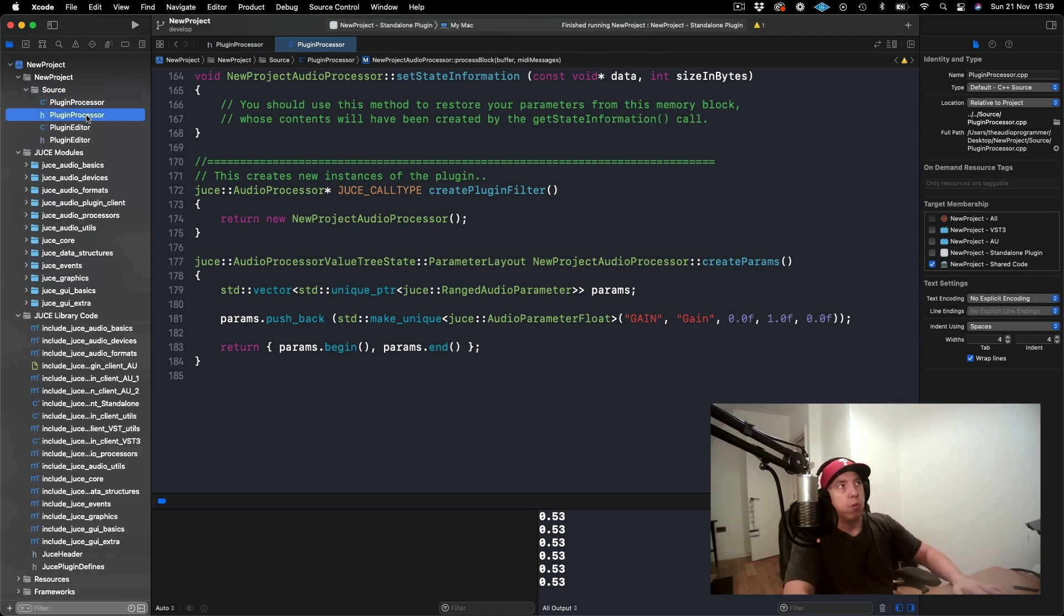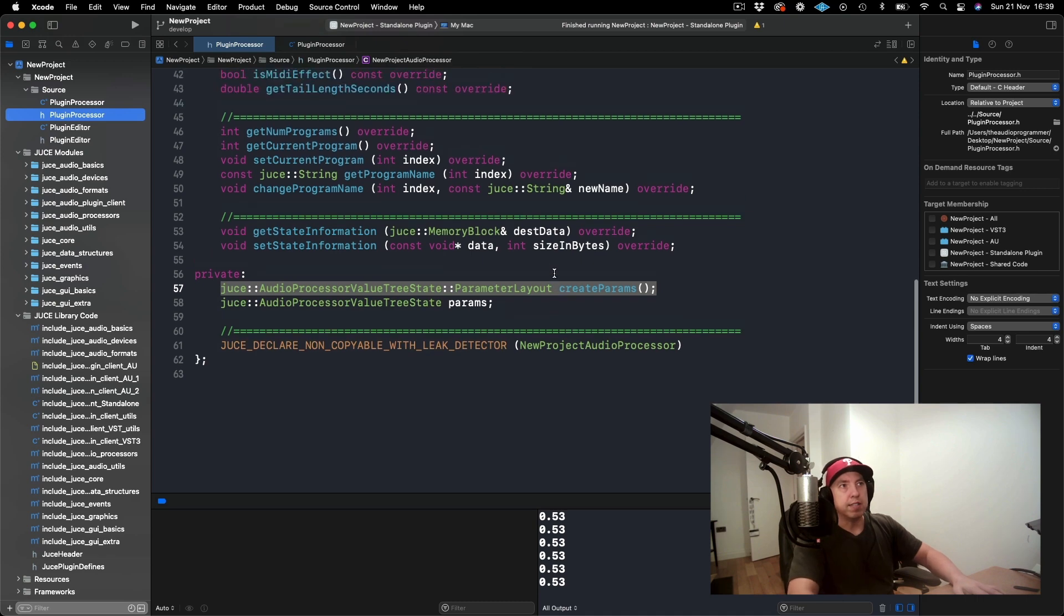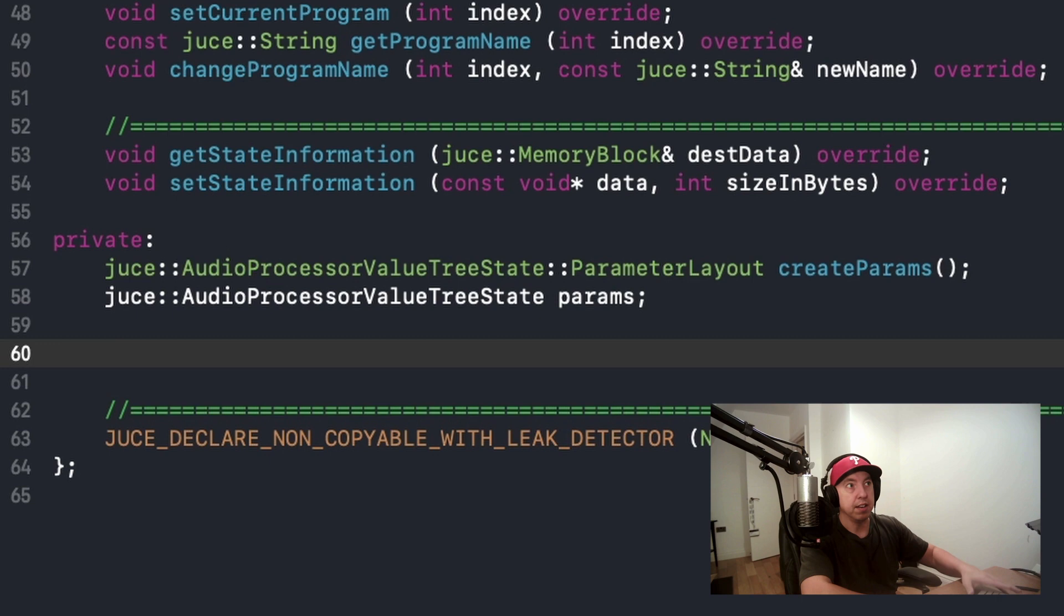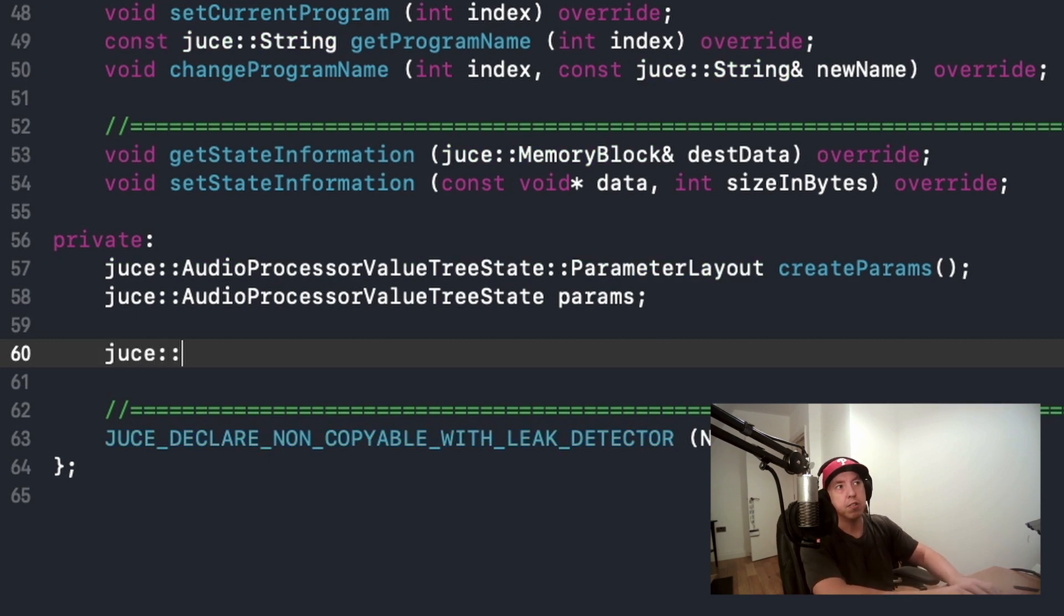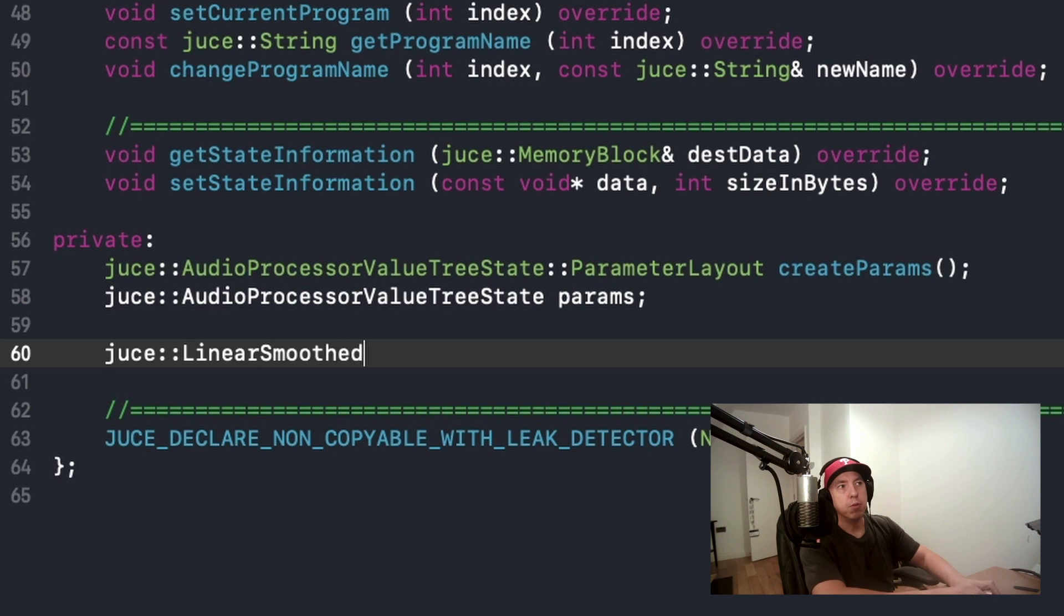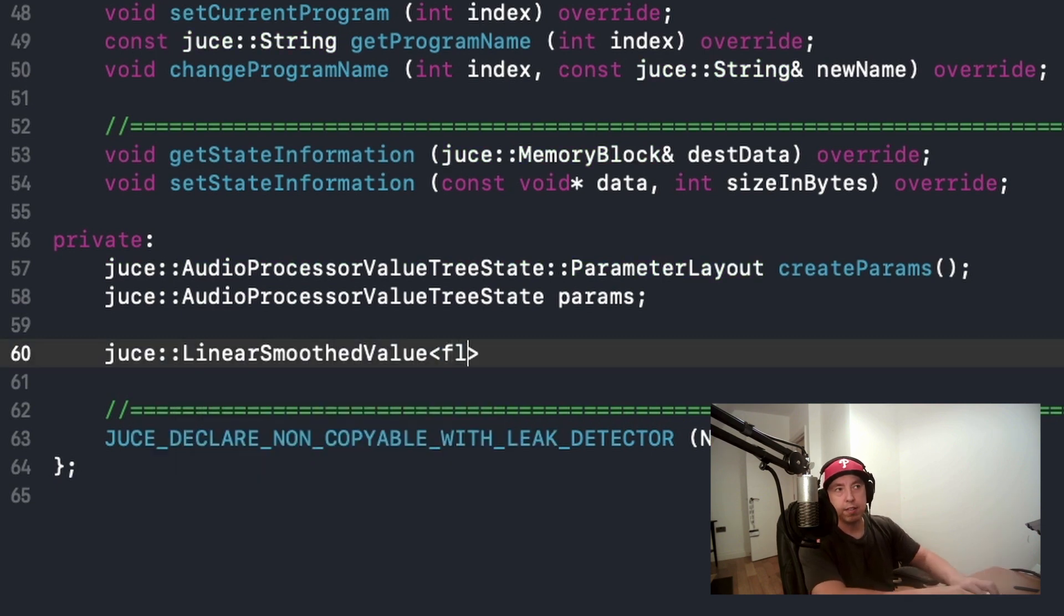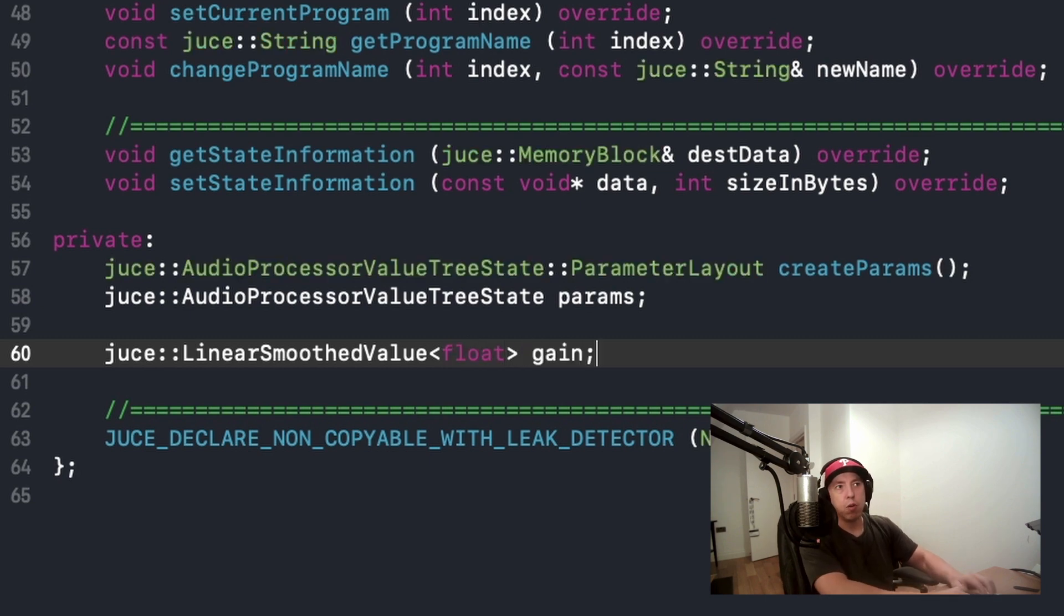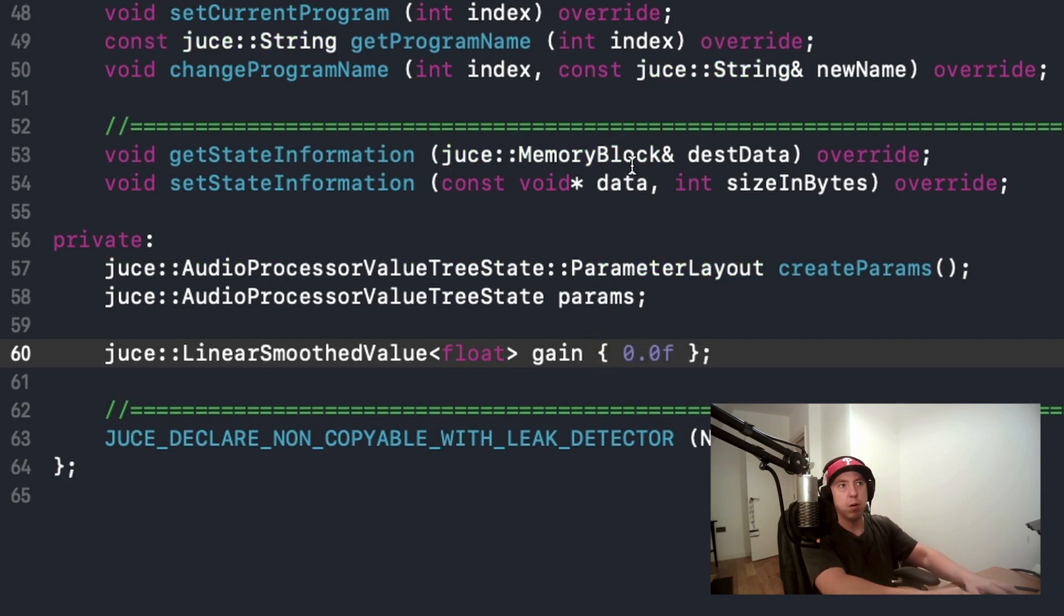The way that we do this is we can instantiate this object. The documentation doesn't, as far as I've seen, really reflect this. But the way that you would instantiate this is by saying juce::LinearSmoothedValue, and then you have to give it a type name, and this type name is float. I'll call this gain, and I'm going to initialize it with a value of zero.